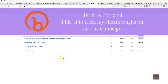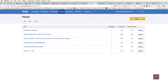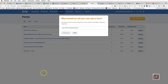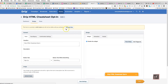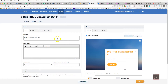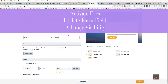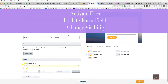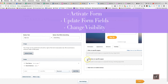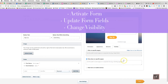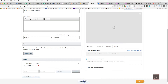First, you're going to go into Drip and create a new opt-in form — that's step one. We'll name this 'My HTML Cheat Sheet' and go ahead and activate it. I want to add another field to collect the first name, make it required, and move it to the top because that's more intuitive. For visibility, I'll set it to only show on specific pages, then save settings.